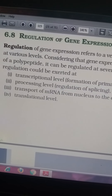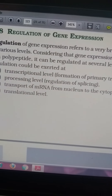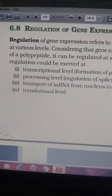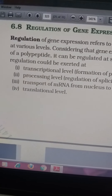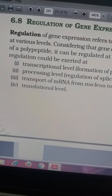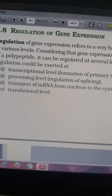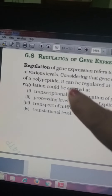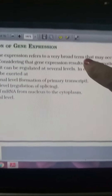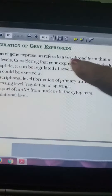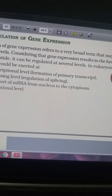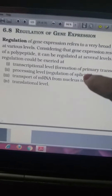Here we will be dealing with the regulation of gene expression. Earlier we were dealing with how a gene is coded — the gene is coded by mRNA, then to tRNA, and so on. Gene regulation, or gene expression, refers to a broad term that may occur at various levels, considering that gene expression results in the formation of a polypeptide chain.